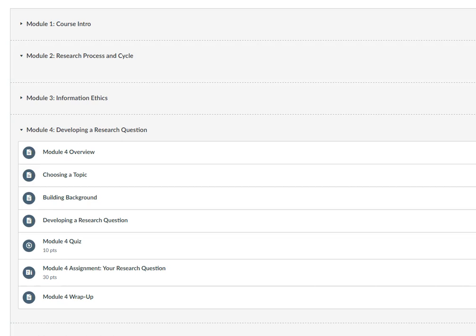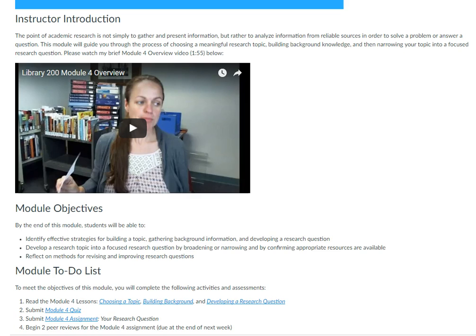One way to achieve this in Canvas is to include an overview page at the beginning of each learning unit. On my overview pages, I typically include a brief two-minute video that explains the objectives for the week and how these connect to the assignments that are due.